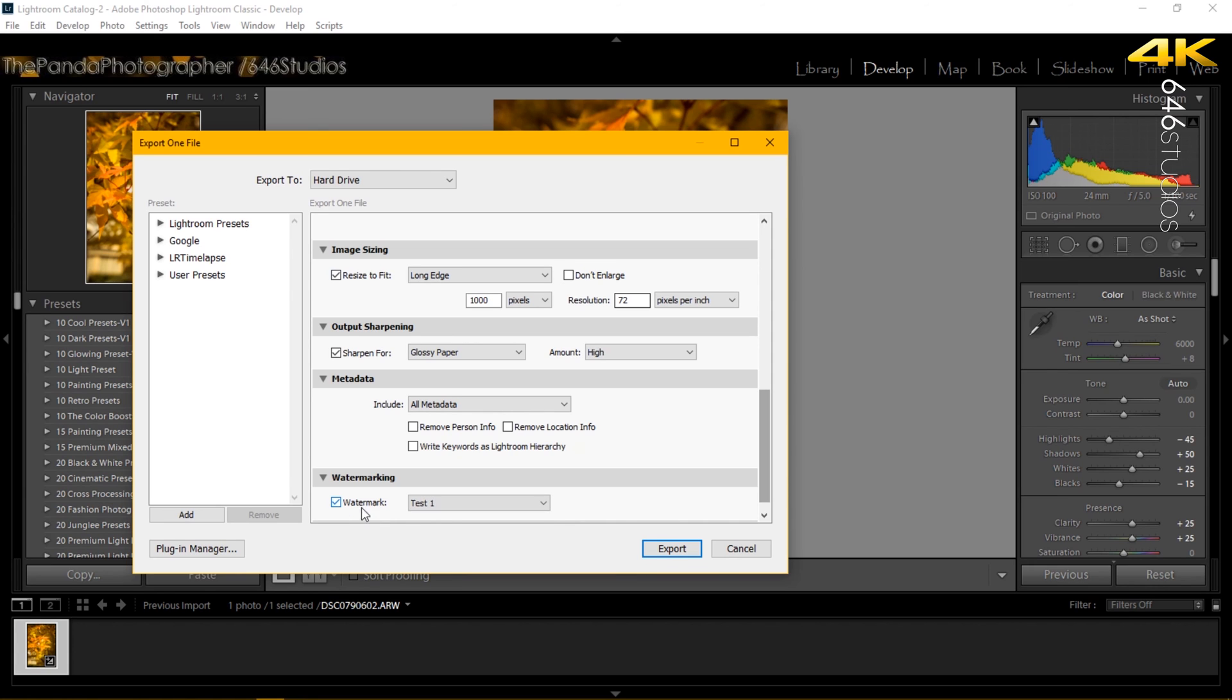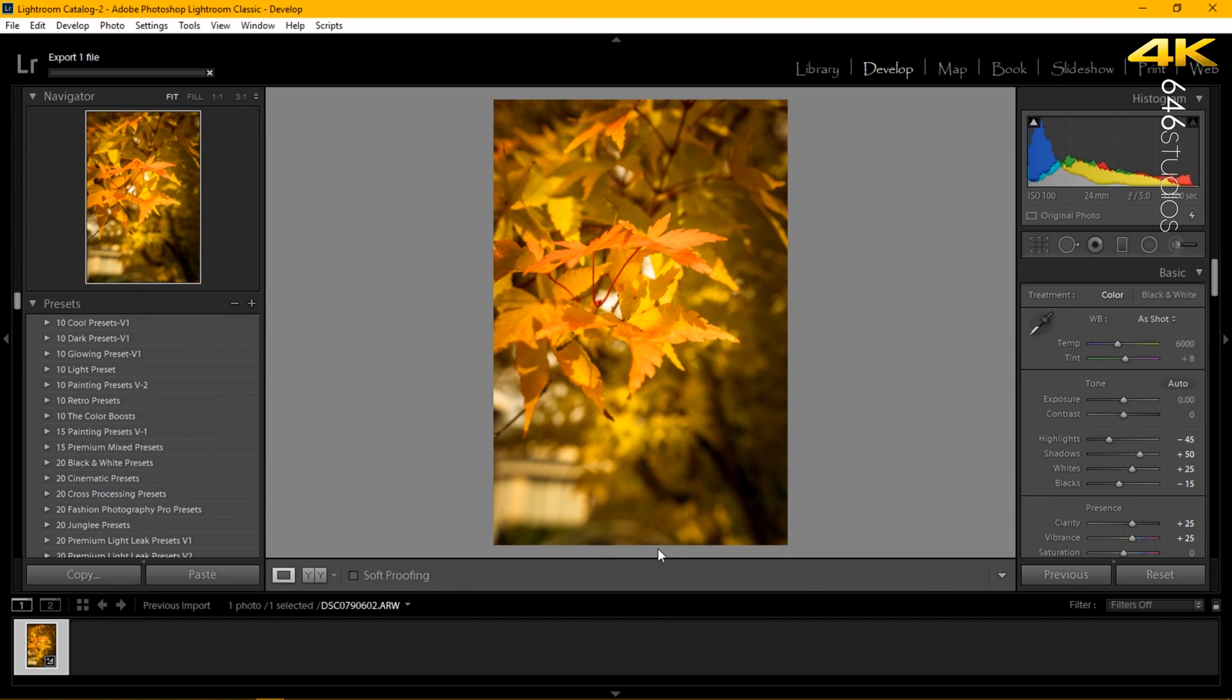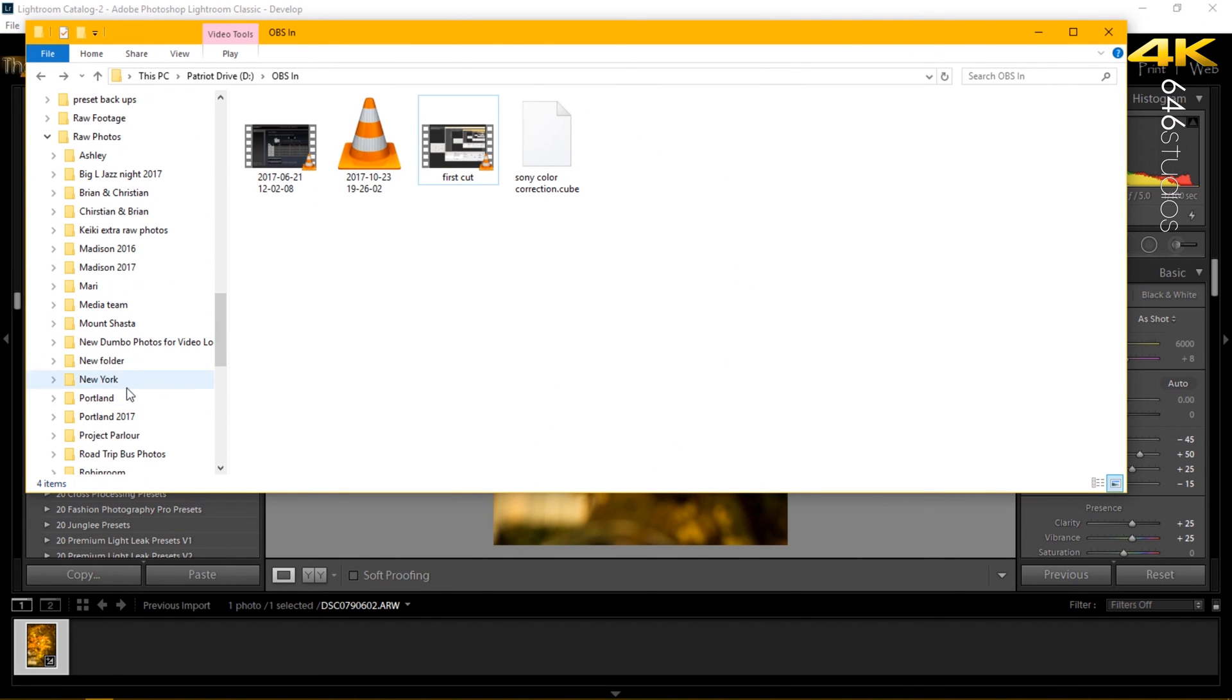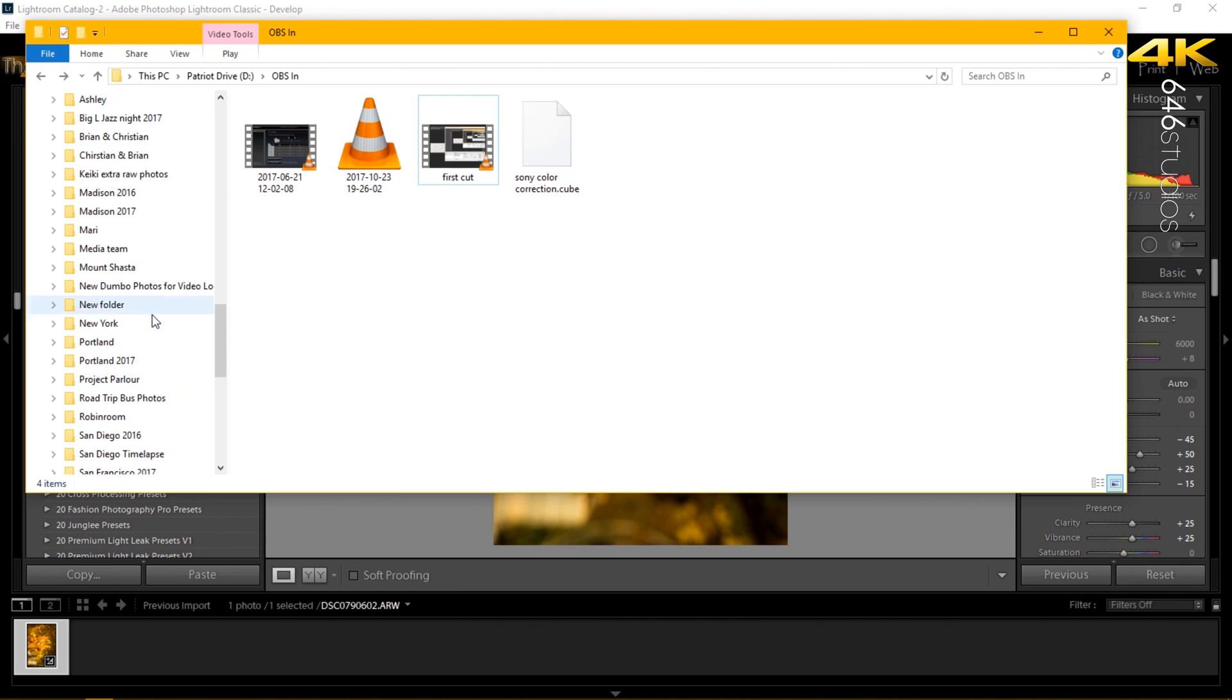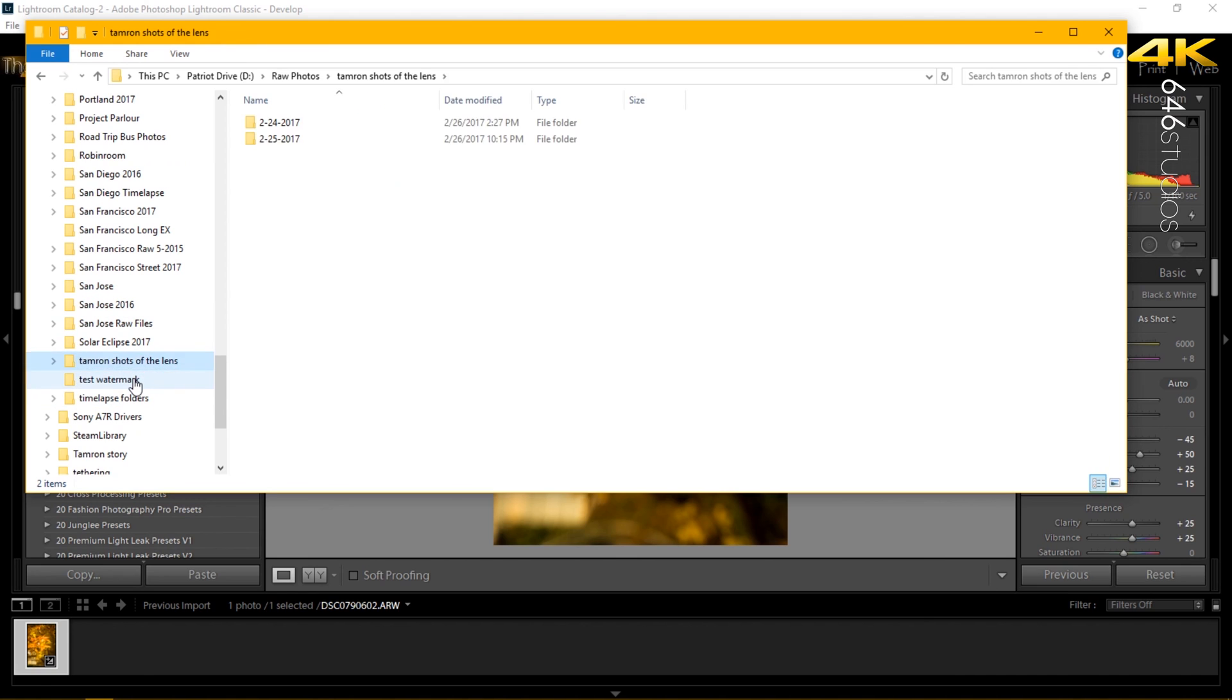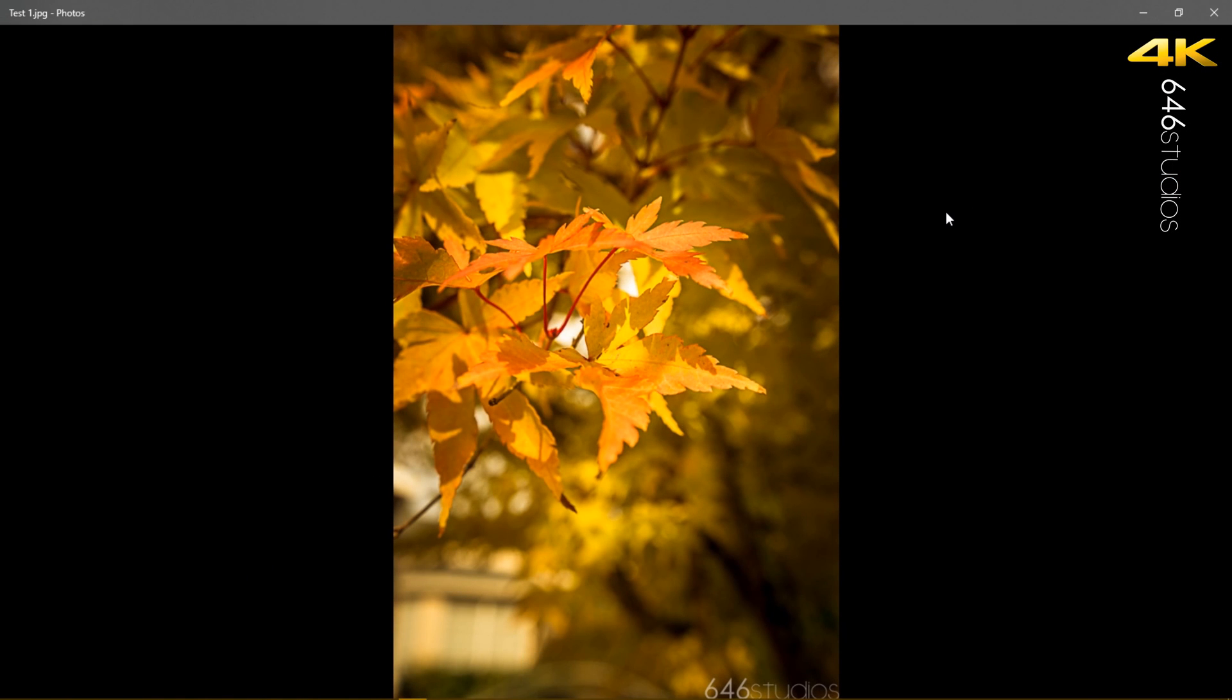We're going to click the box watermark and we're going to select test 11 as the watermark. Now we're going to export it. Once it's done exporting as a low res JPEG, you're going to go into the folder where I saved it. We're going to my picture folder. Where is... oh test, here we are.